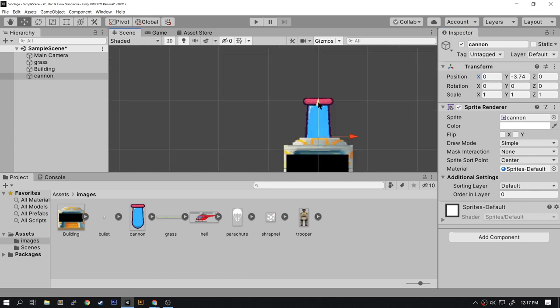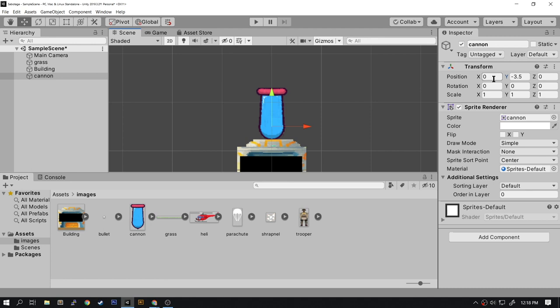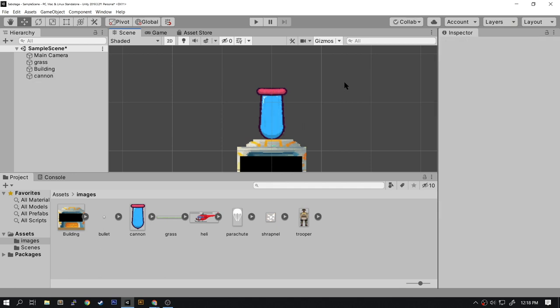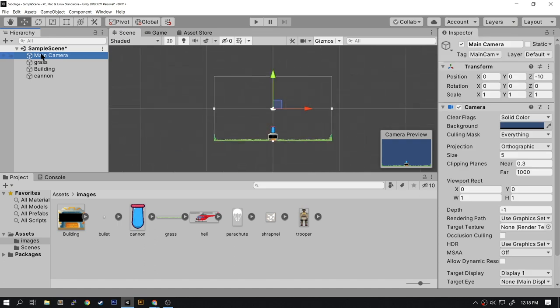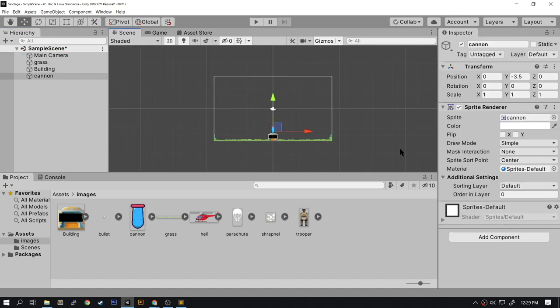Grab the move handle and move it down till it hits the top of the building. In my example I have approximately negative 3.5 for the Y position—it can be anything that looks good to you. To quickly see the entire scene again, double click on Main Camera and it will zoom out the entire viewport for you to see.